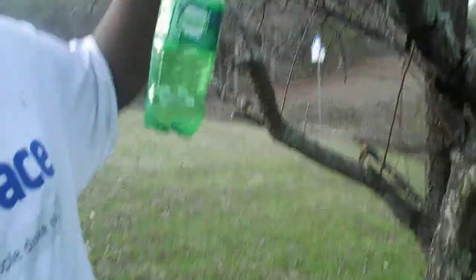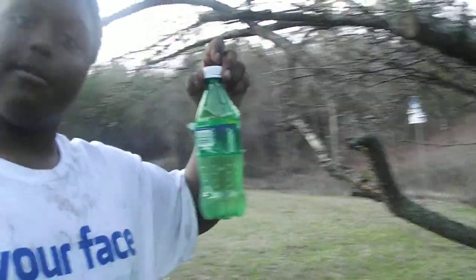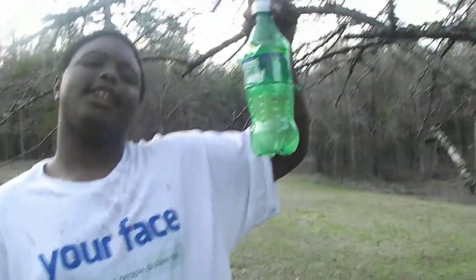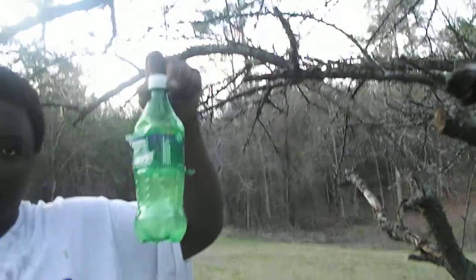Look at this, jacked up. My name is Voodoo306 and look at my jacked up Sprite bottle. Let's go check it out.